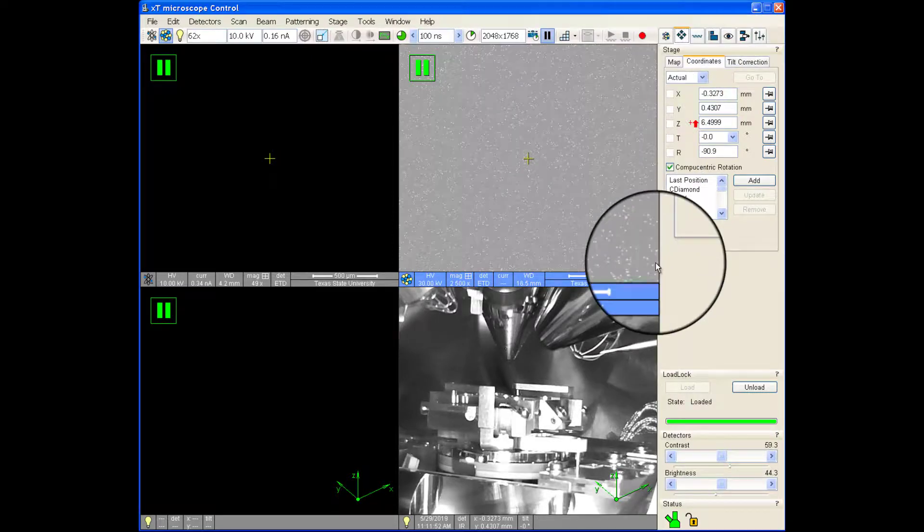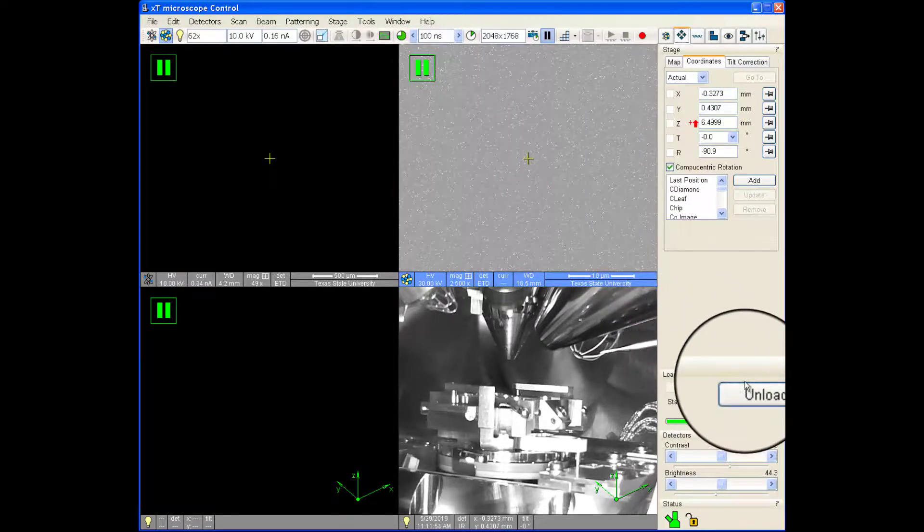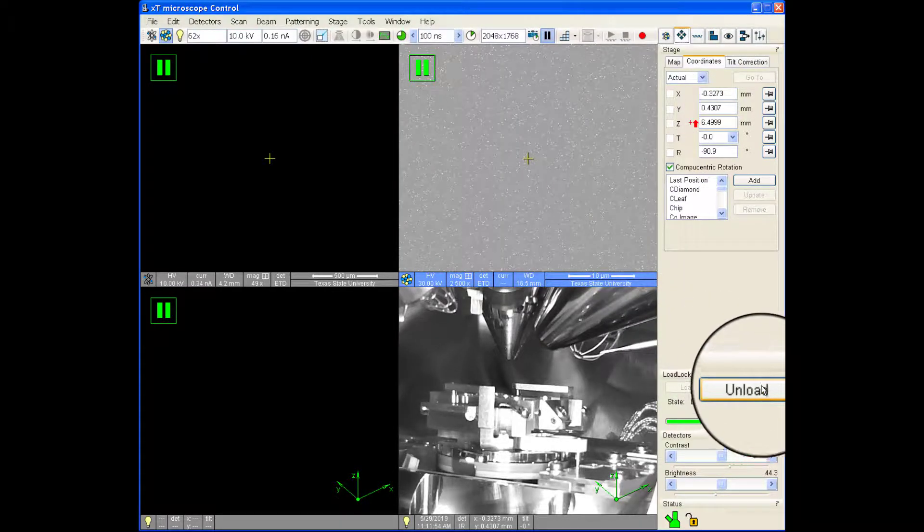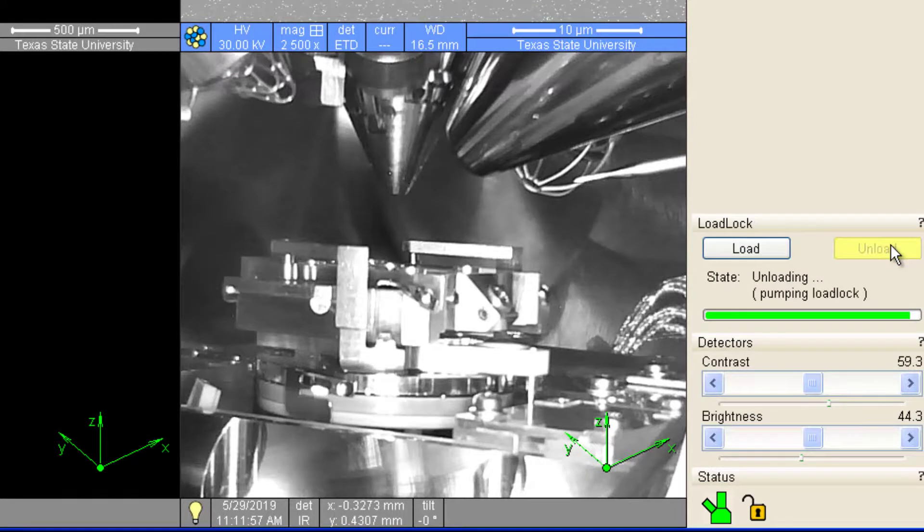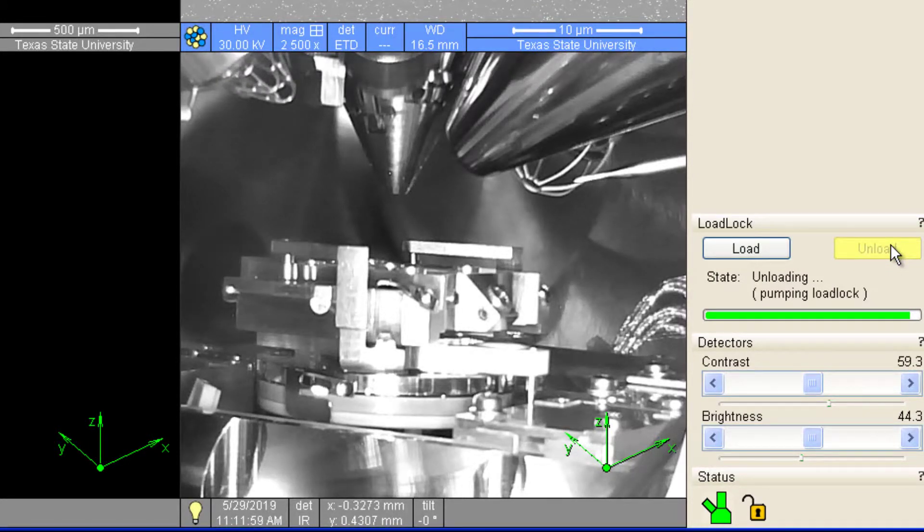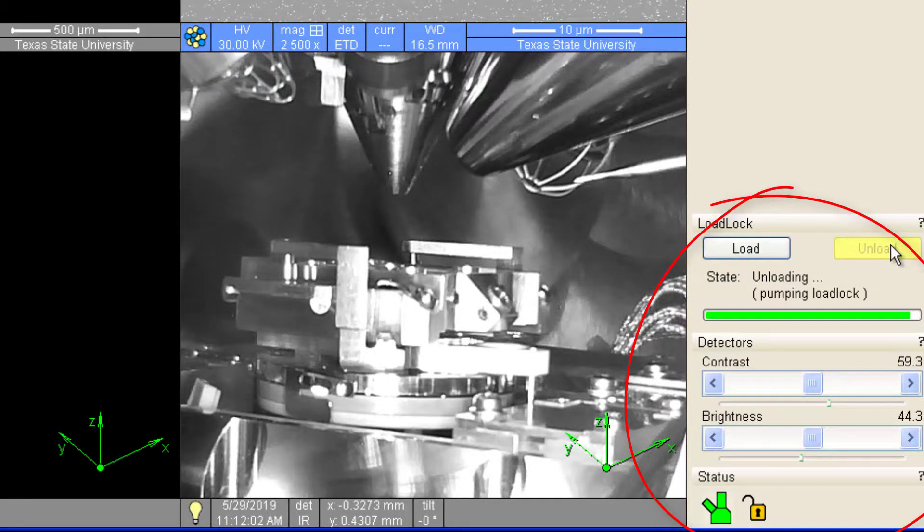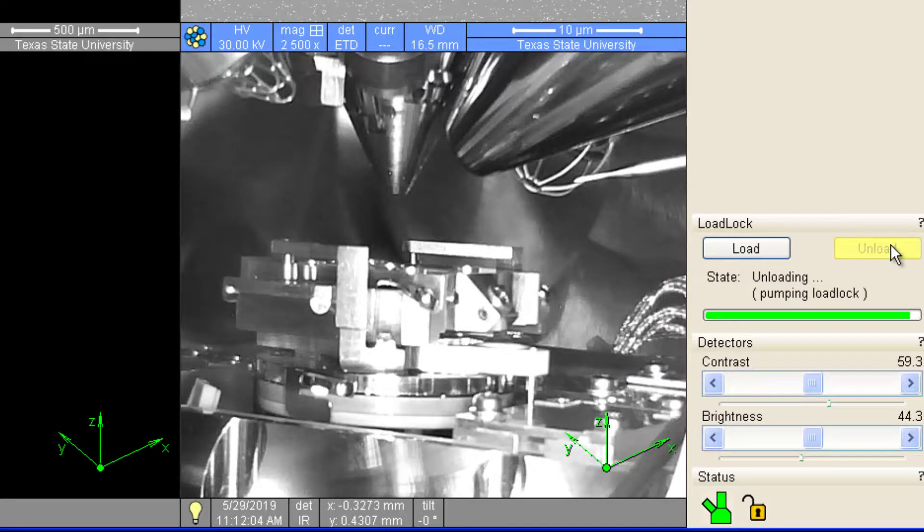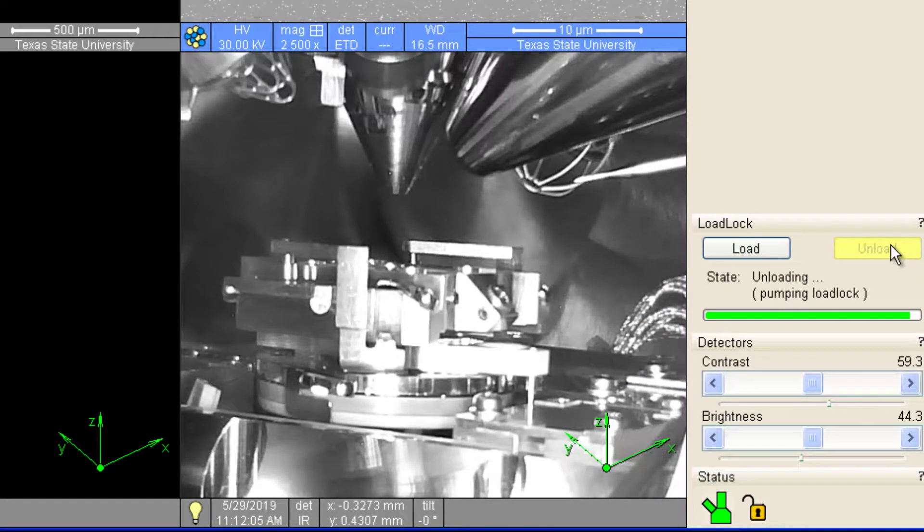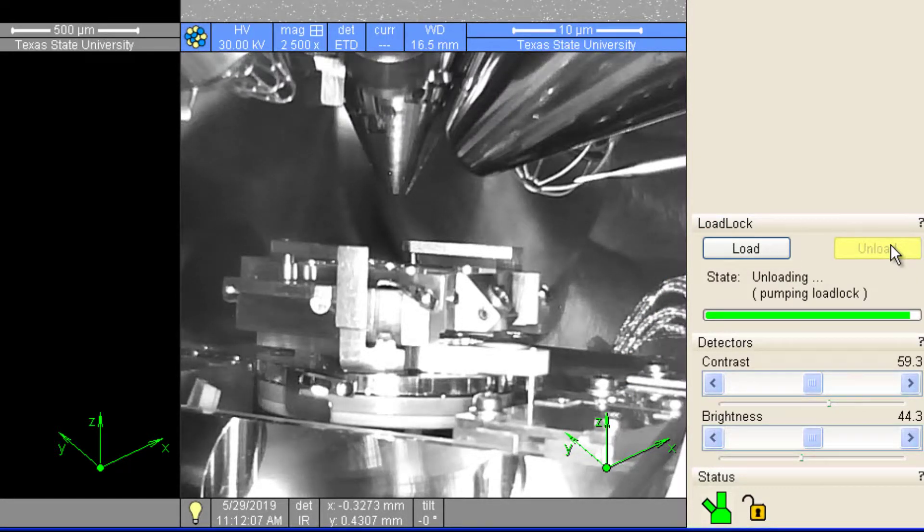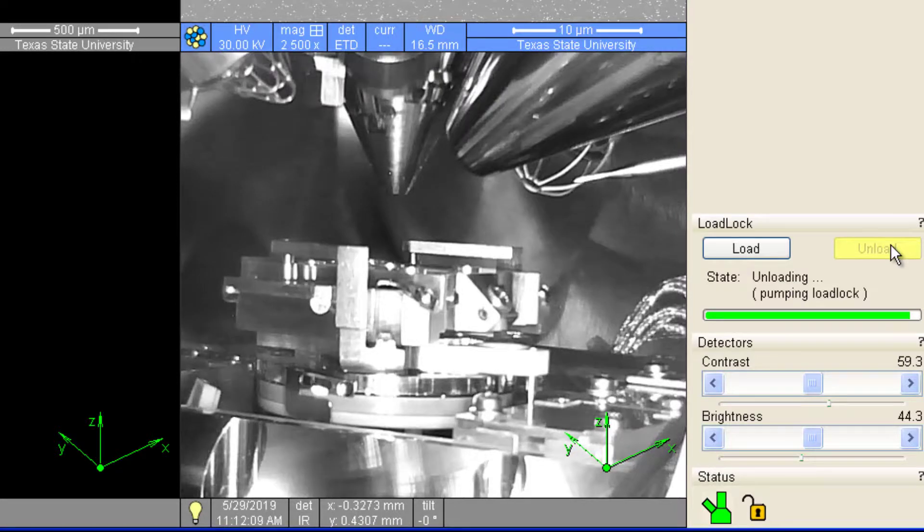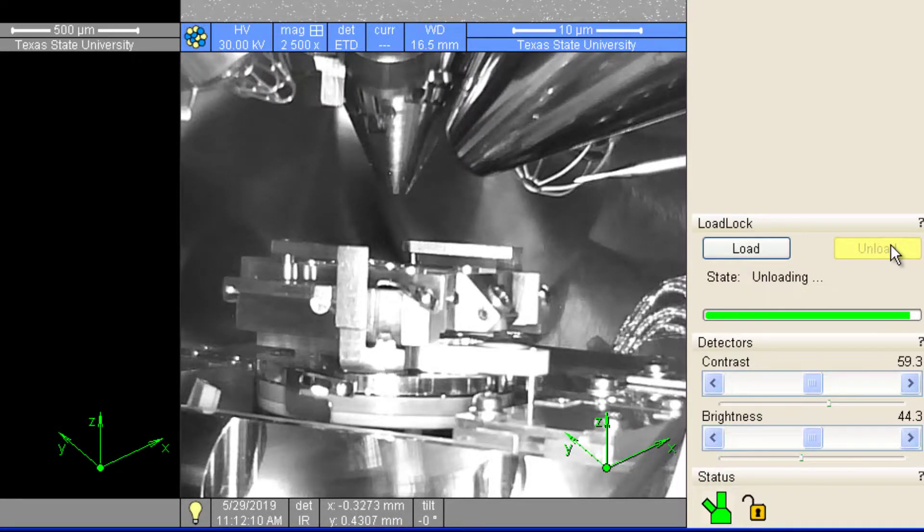This will start the process of removing the shuttle. During the process, the load lock will be pumped down to match the pressure inside the chamber. Once achieved, a gate valve will open between the load lock and chamber, allowing an arm to enter the chamber and remove the shuttle.